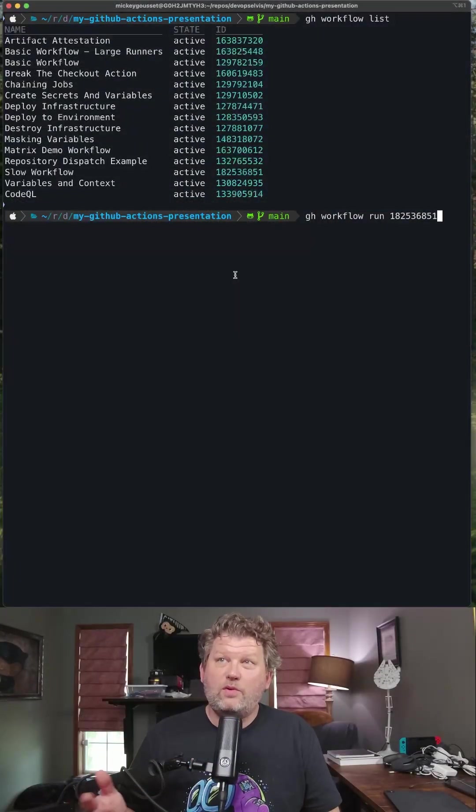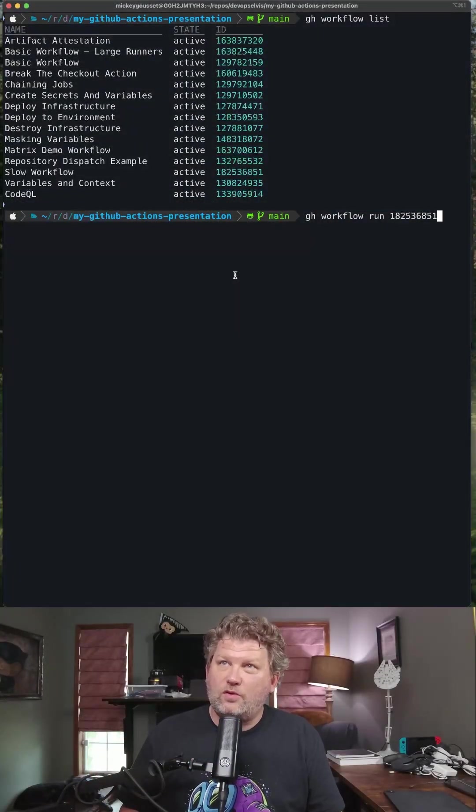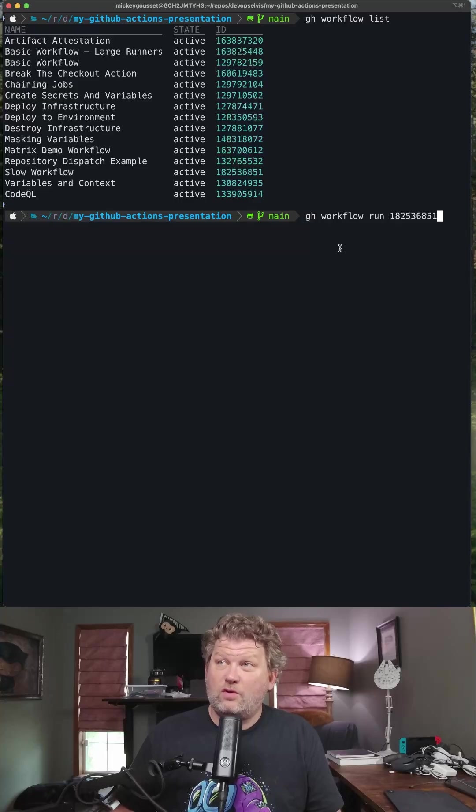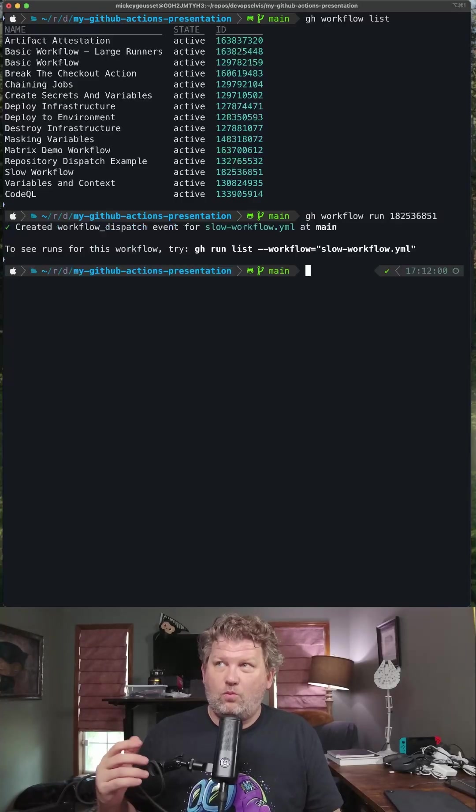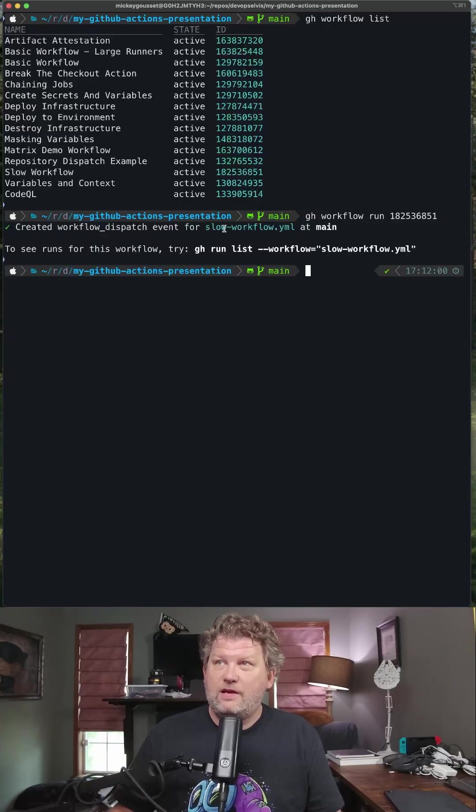OK, so here we've gotten a list of the workflows. We're going to run the slow workflow. So we'll say gh workflow run and the workflow ID.